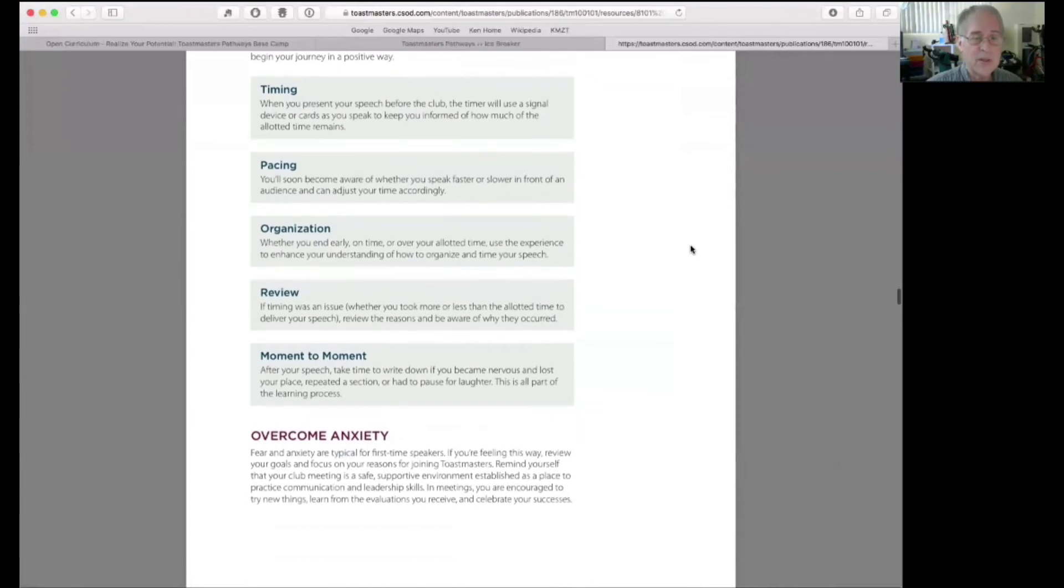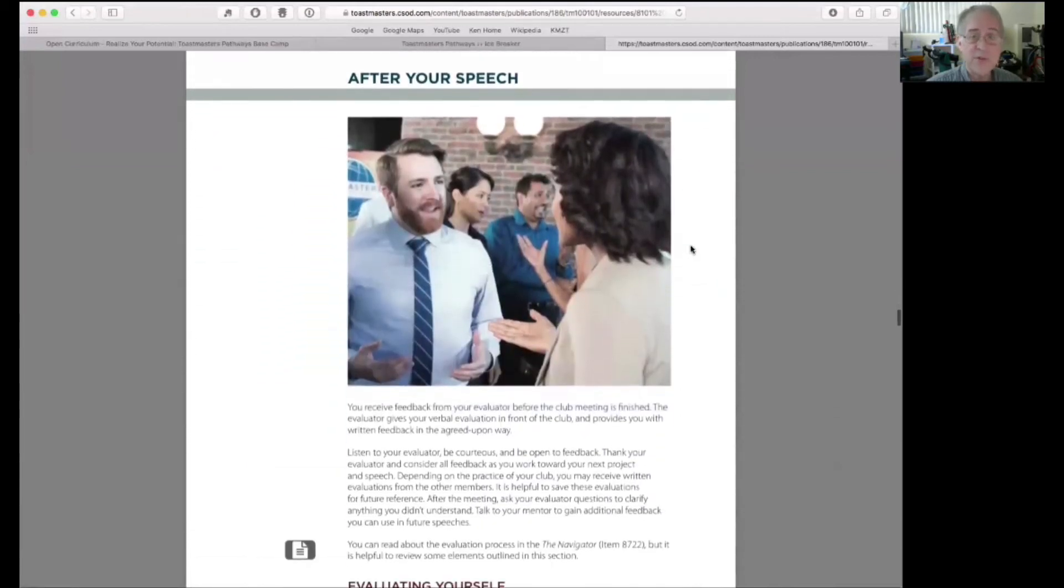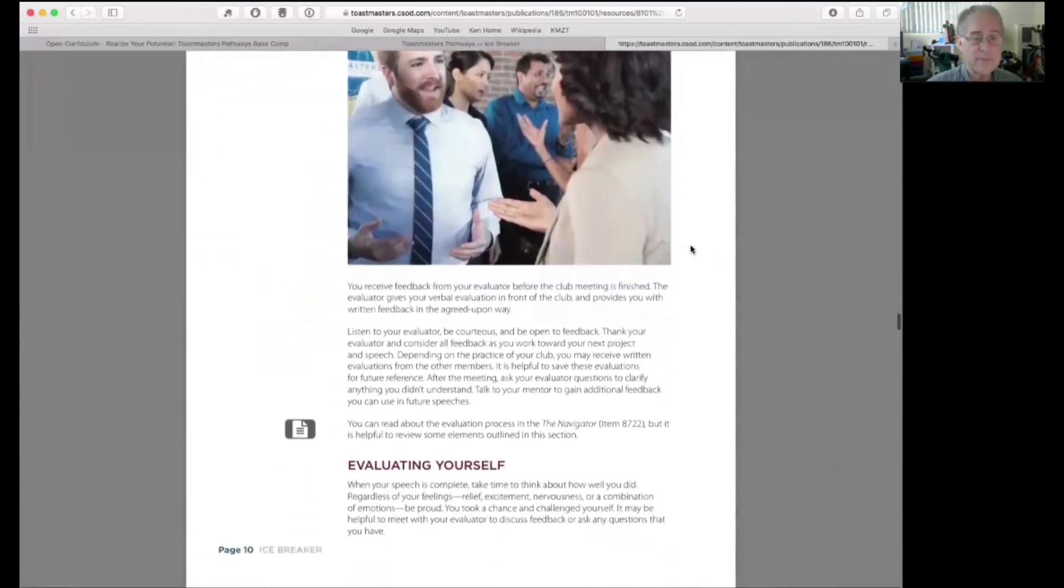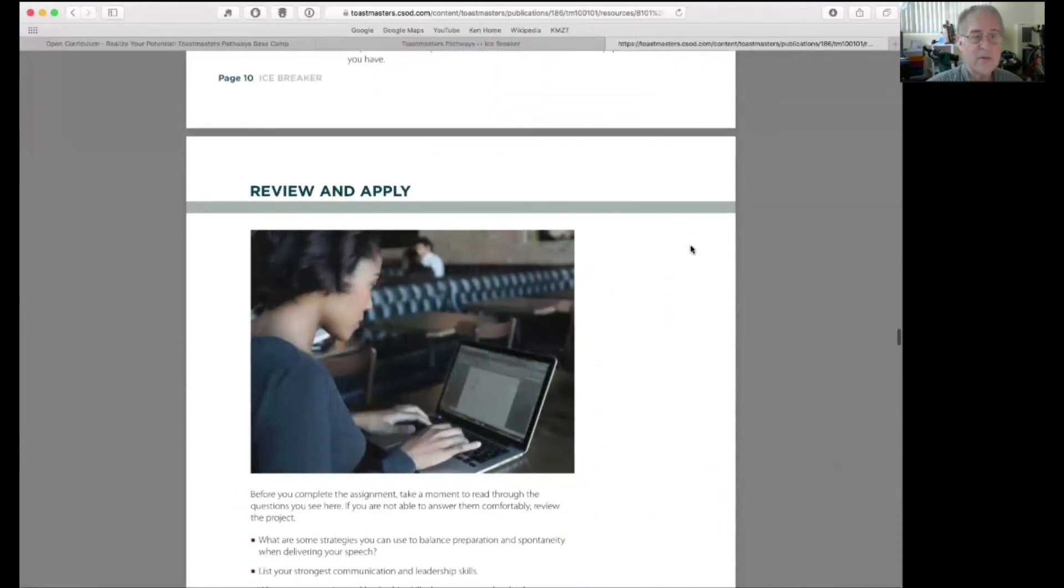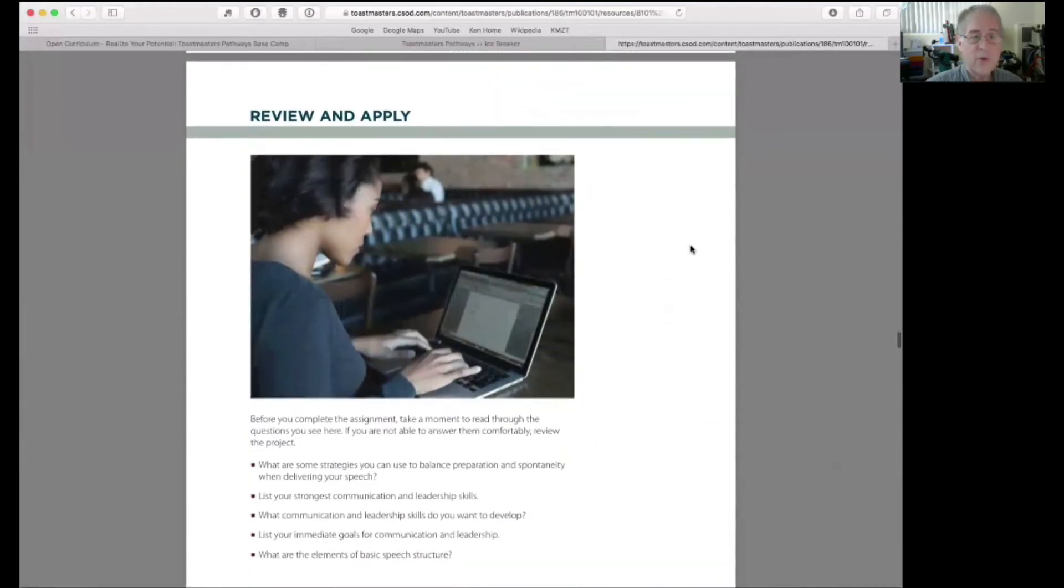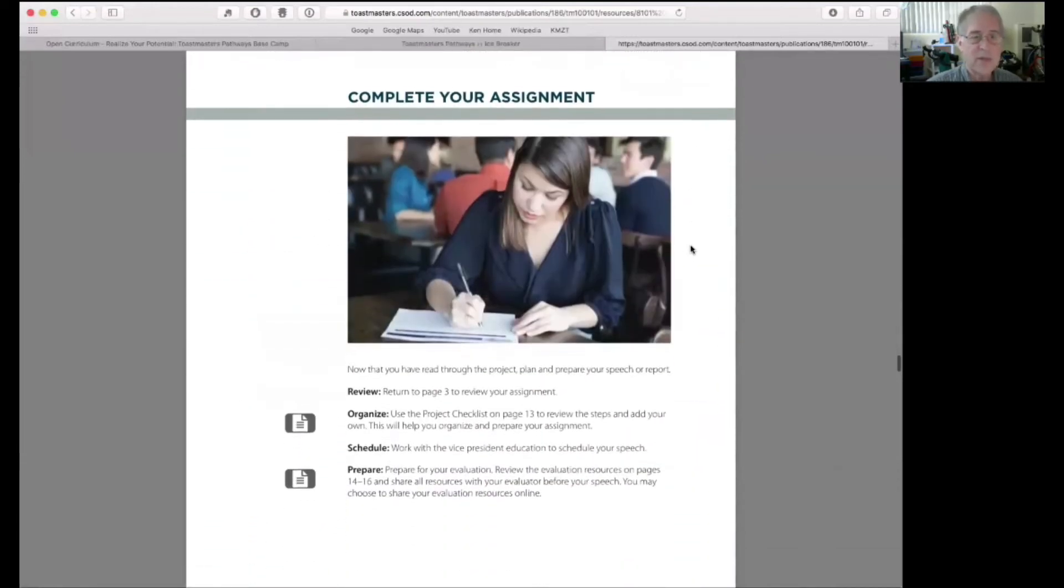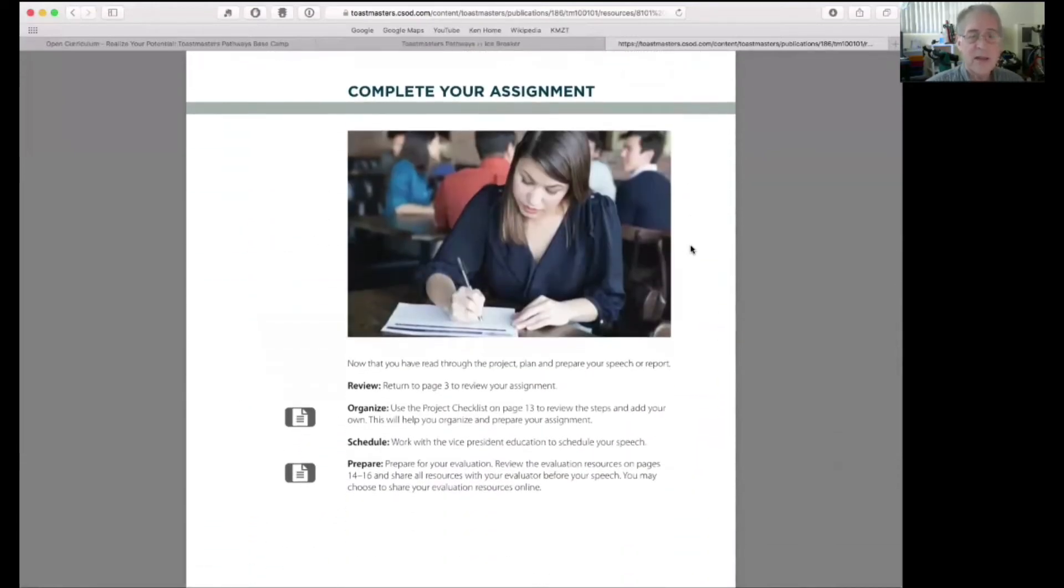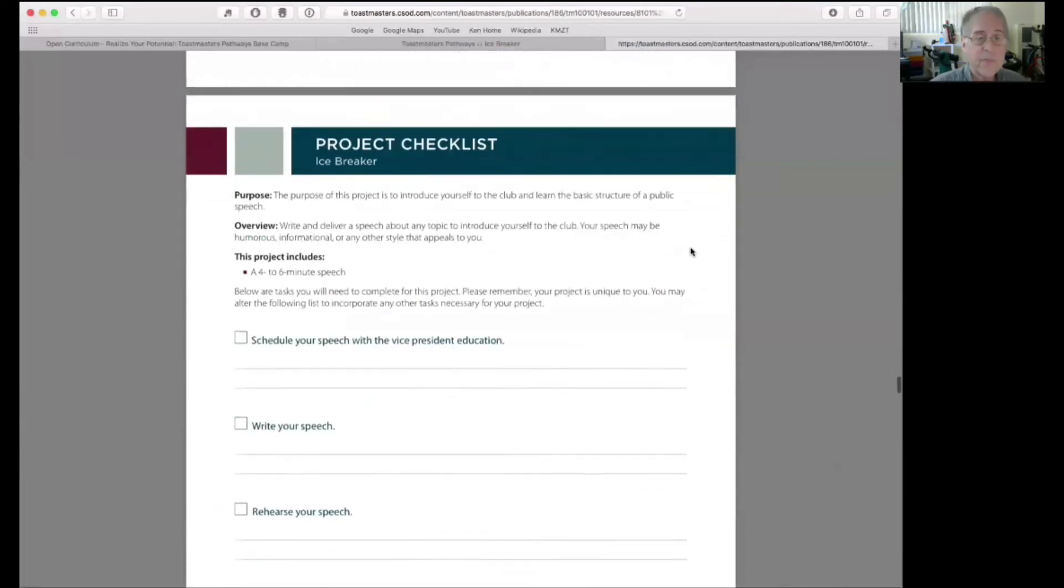Relax, breathe, and enjoy. These are some steps. After your speech, you'll see how to evaluate yourself, review and apply, and complete your assignment. And you'll go in and do the self-assessment at the end.